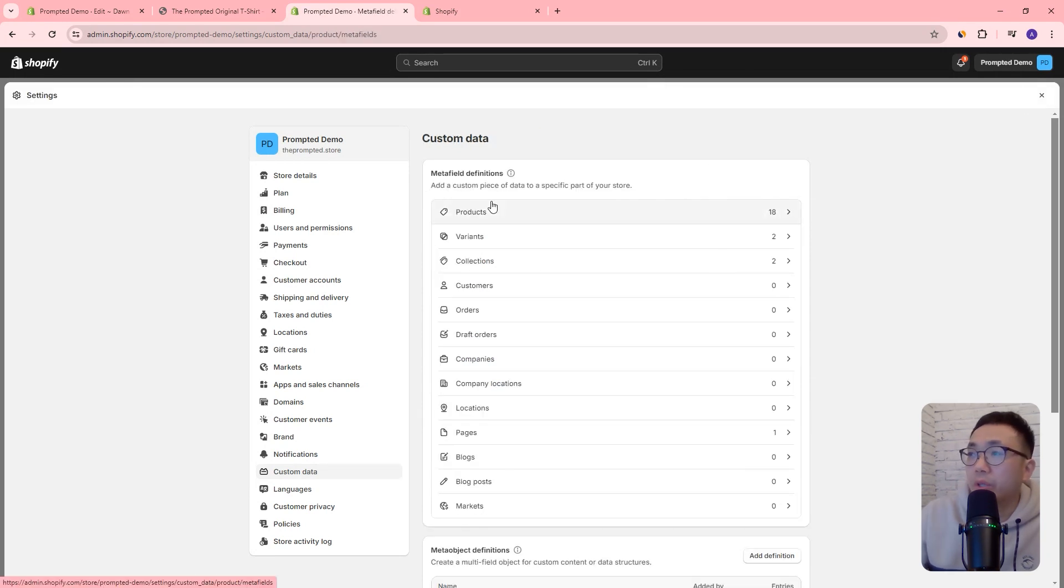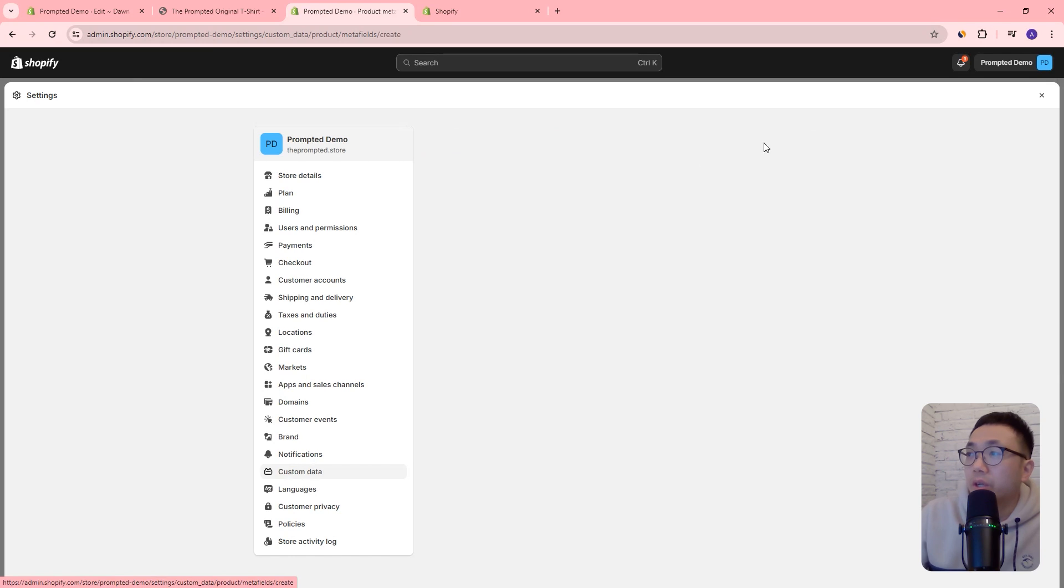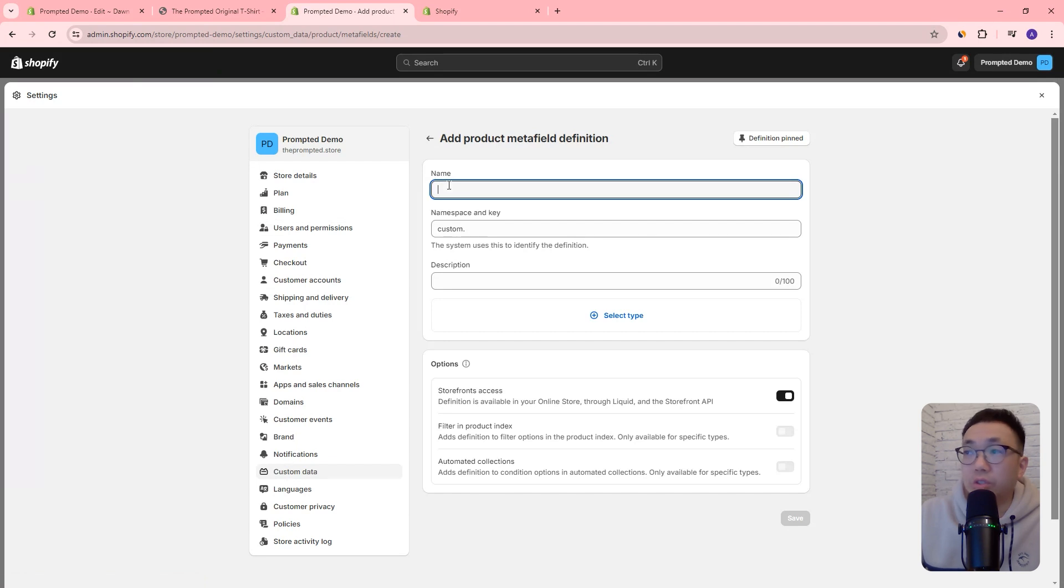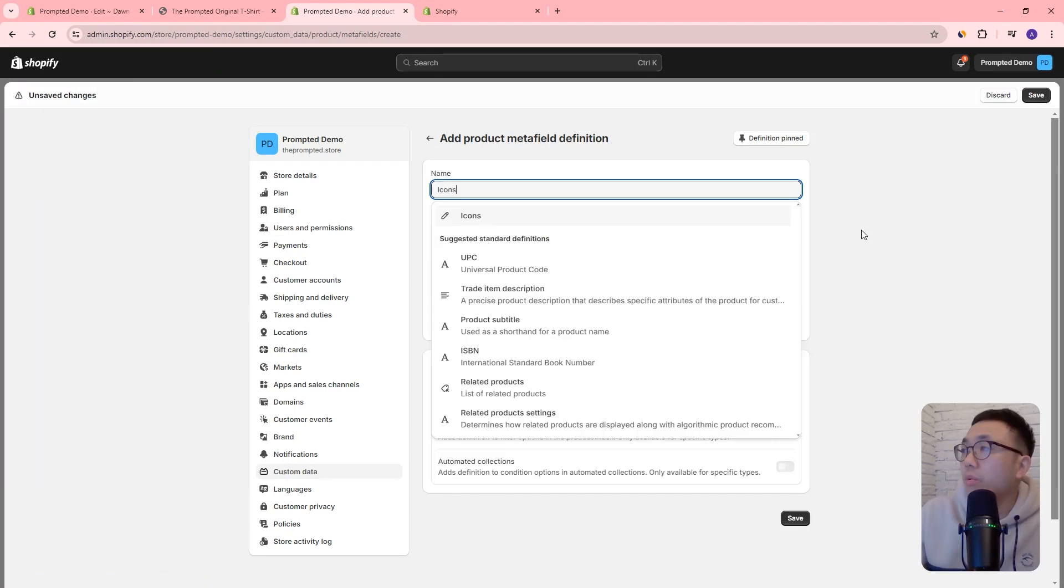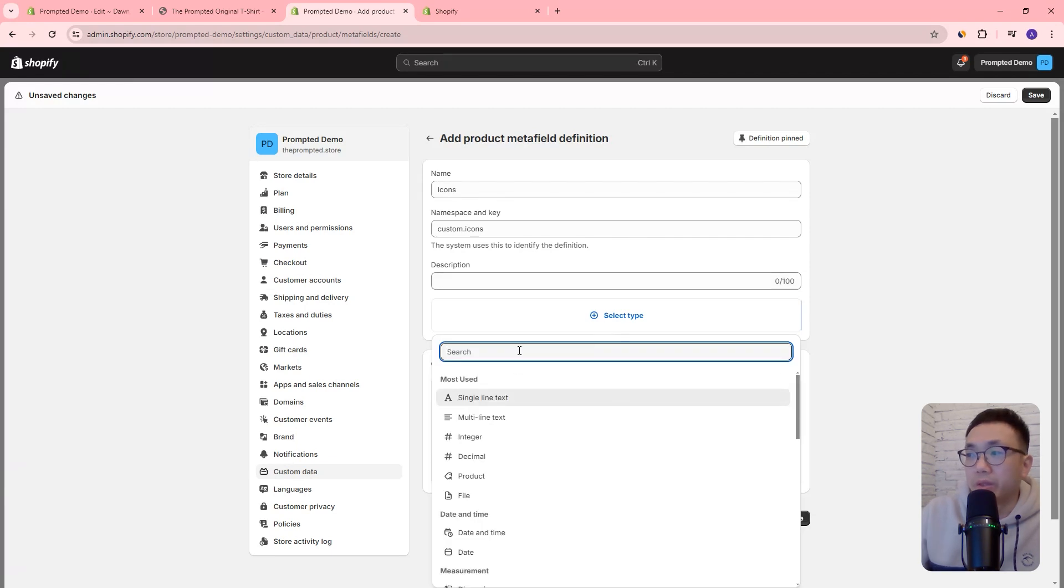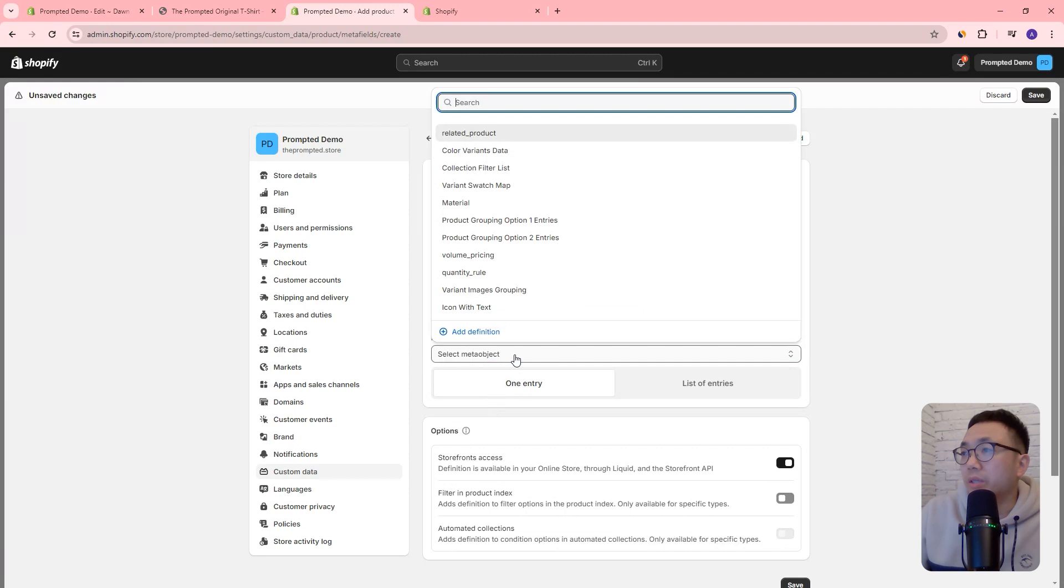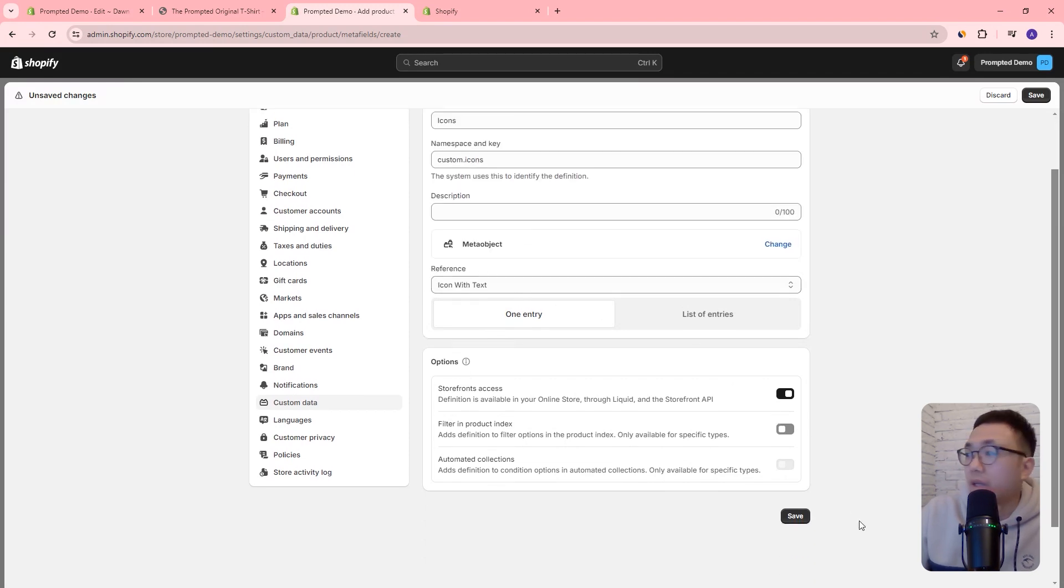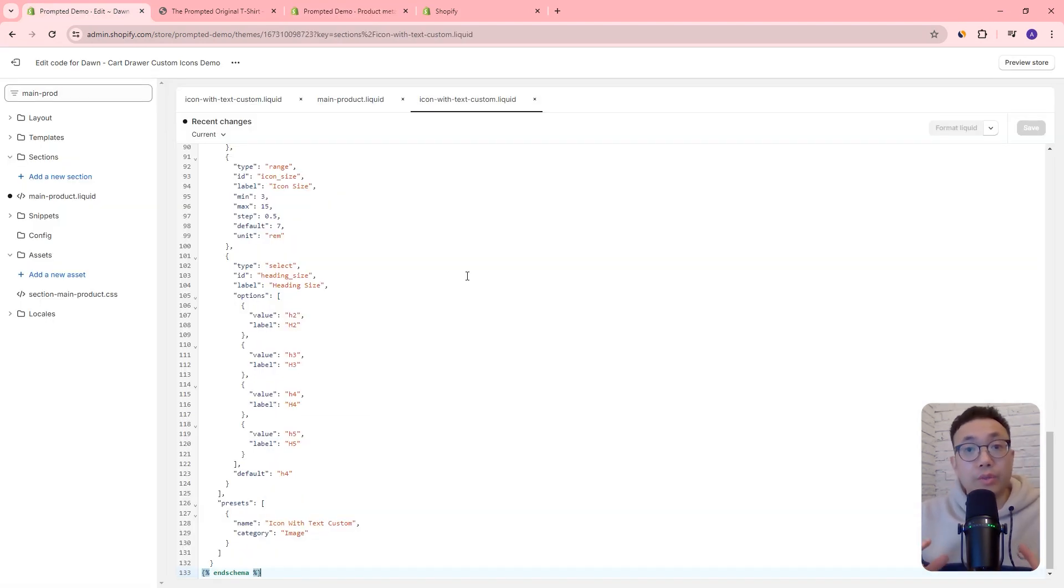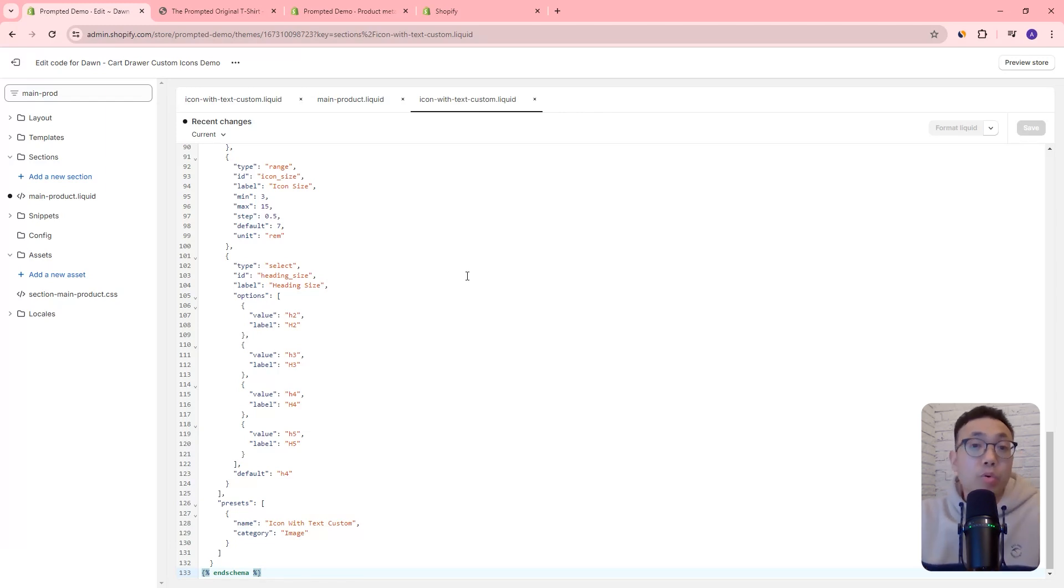And we can come back out. And we can create a product meta field for this as well. We're not going to use this for this video. But it is an important step of the previous video. So let's just do that quickly. So we're going to call this icons. We're going to make this type meta object. And it will be the icon with text that we just created earlier. And we can save.